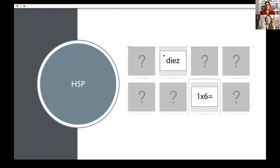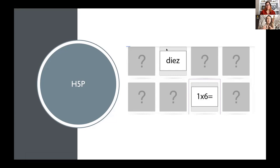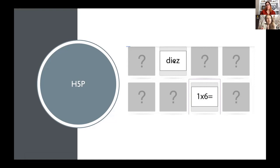Another activity is like a memory matching game, where you have different squares. I put the letter — like one times six is equal — and then the right answer would be written. So students have to play until they get things right.